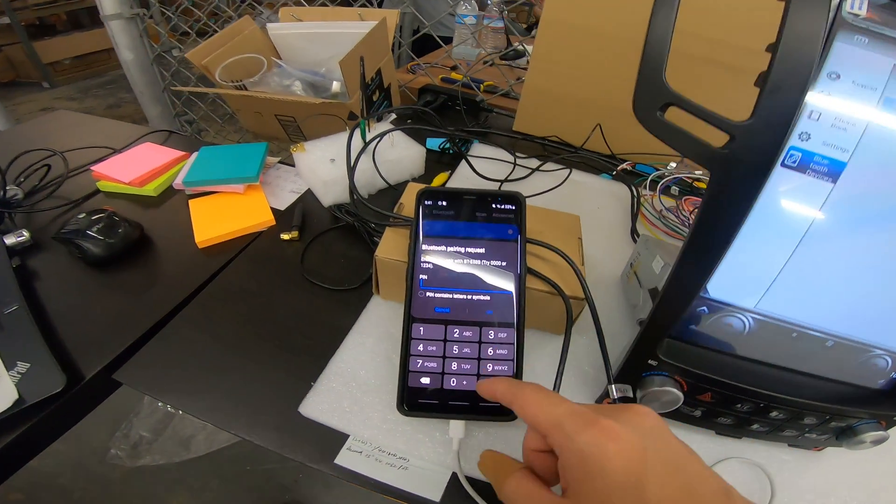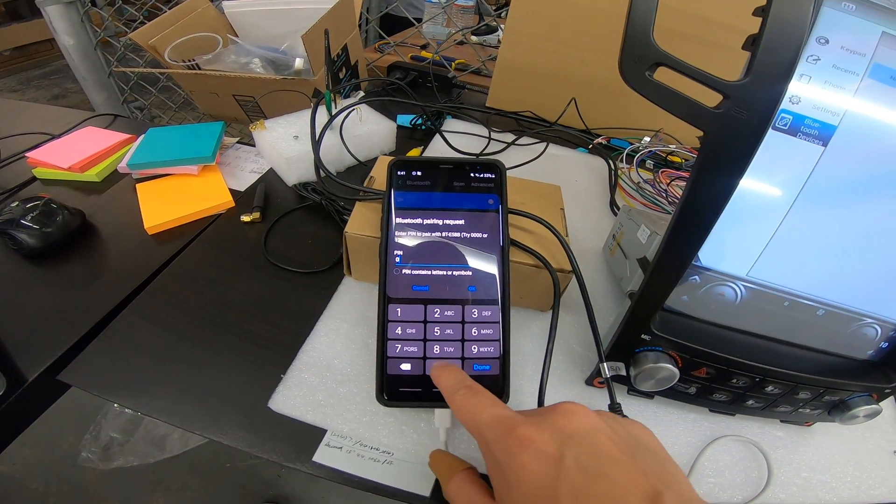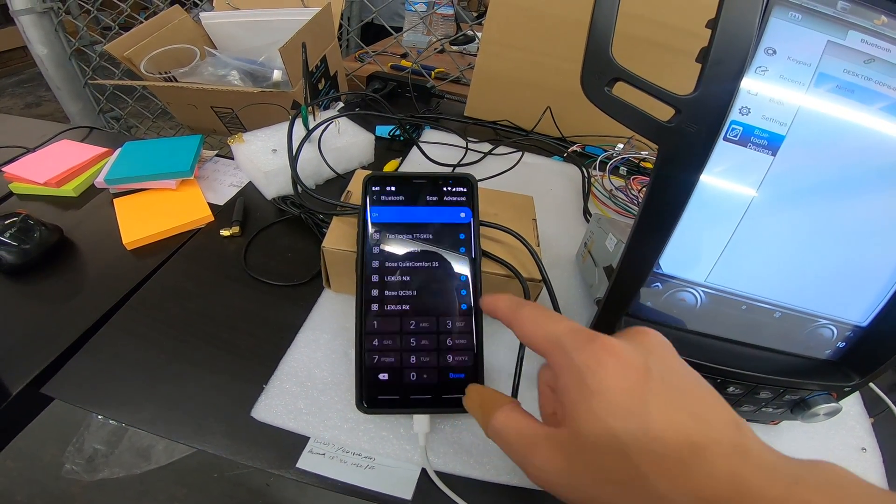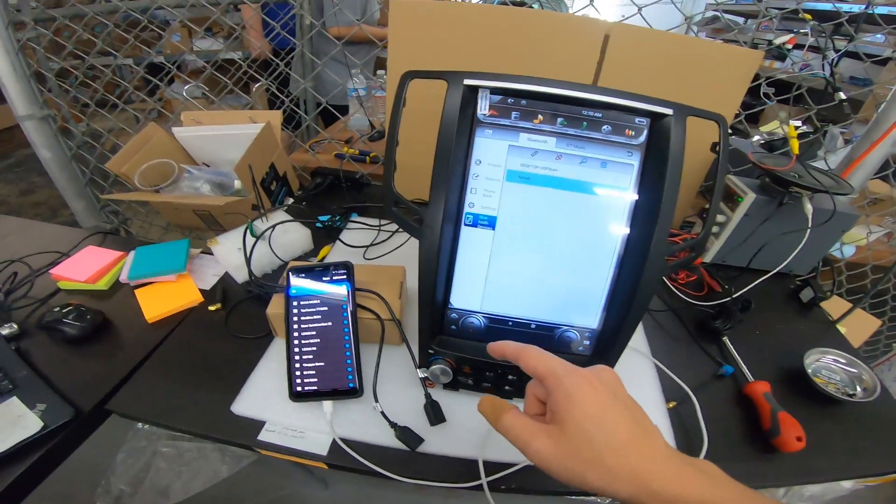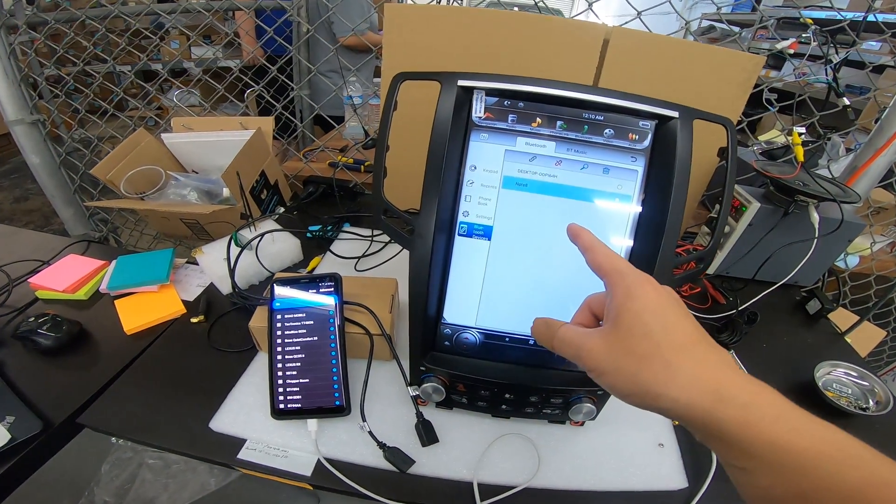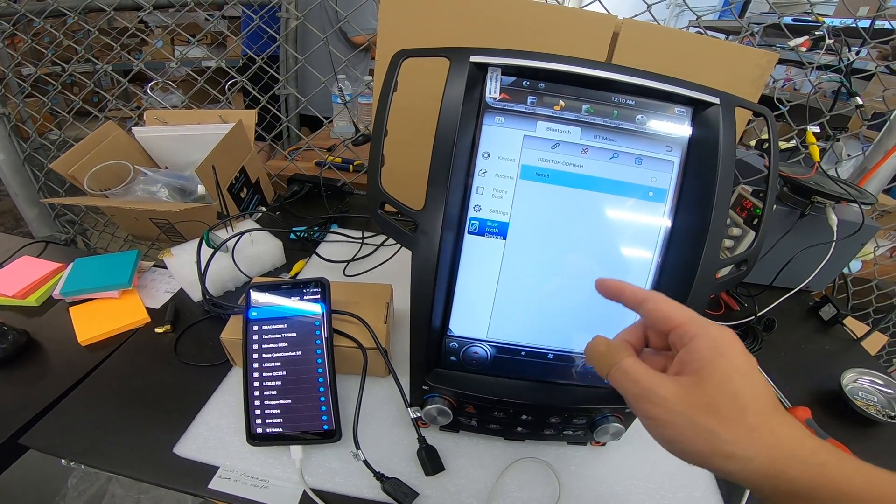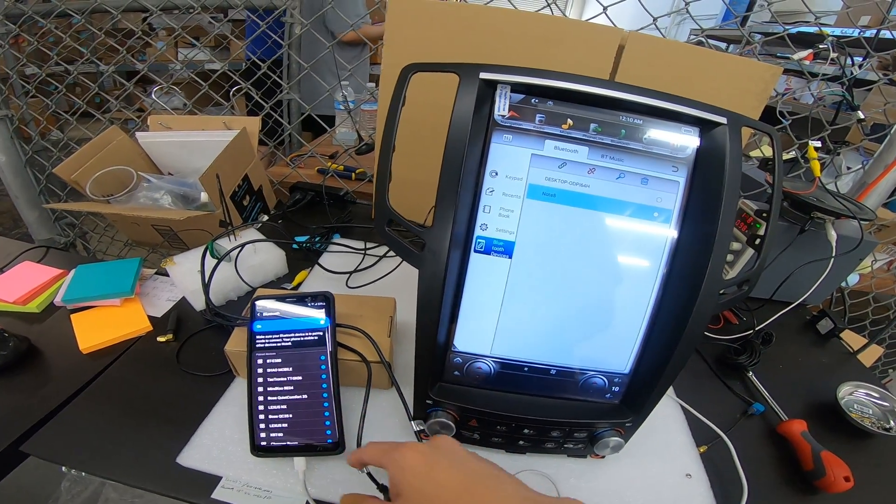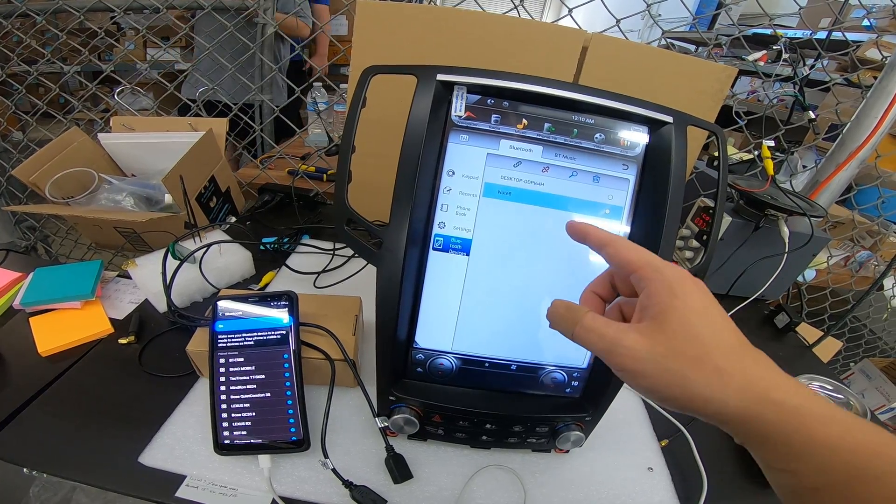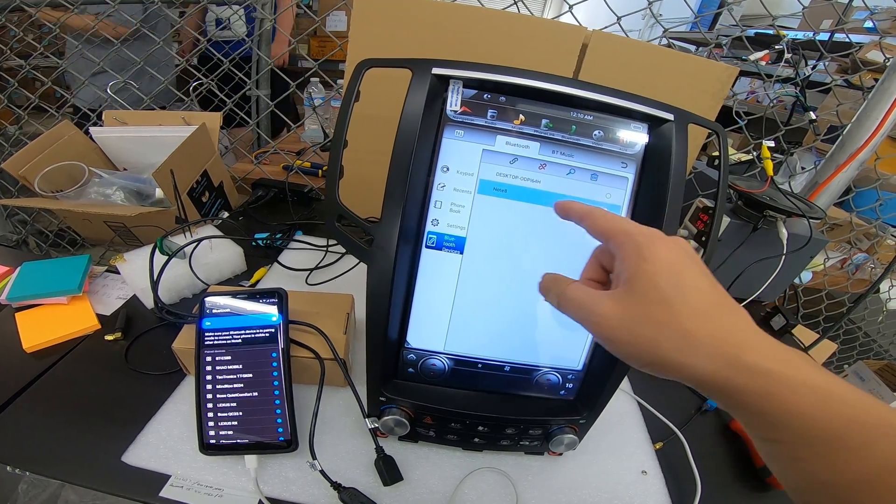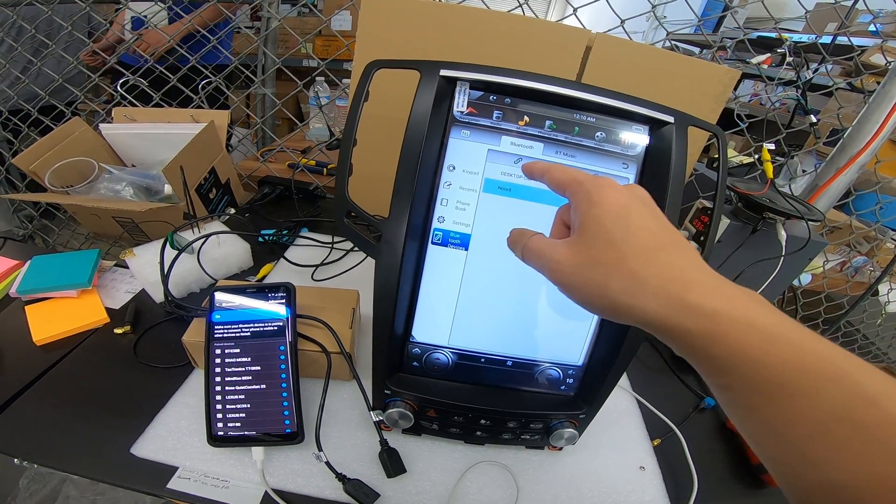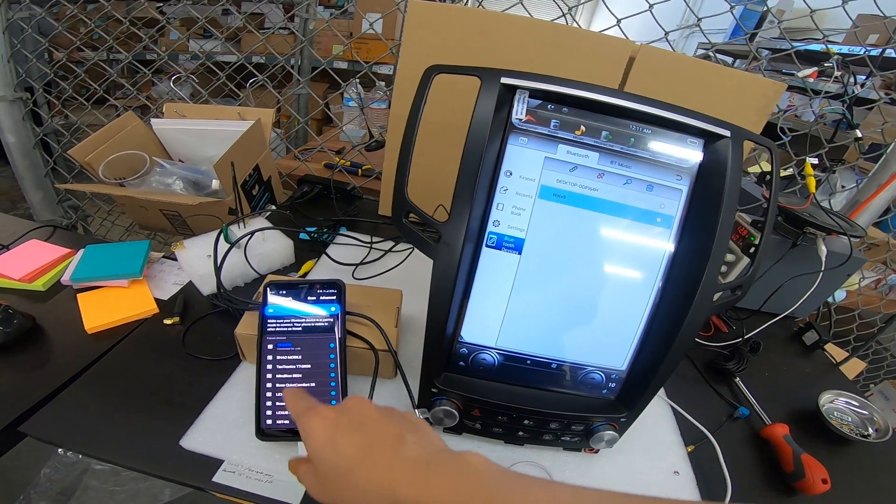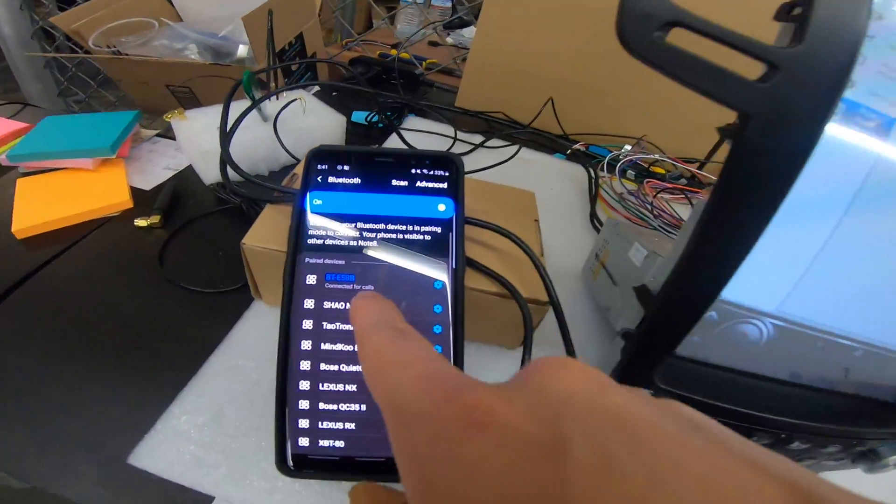Now that my phone's asking for the password, it's four zeros. Okay. So it should be connecting now. Should be connected. Yep, it is connected.